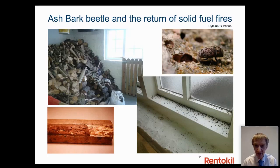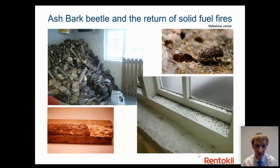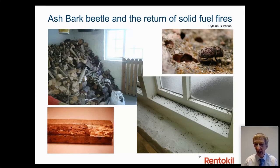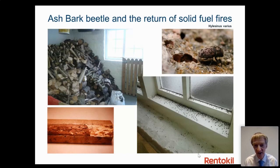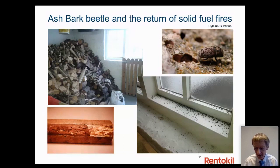Ash bark beetle is linked to the return of solid fuel fires. Clients with large piles of ash logs get a relatively synchronised mass emergence — beetles appear on windowsills en masse. They live just underneath the bark, so as long as you've identified the log basket as the source, you know where they are.